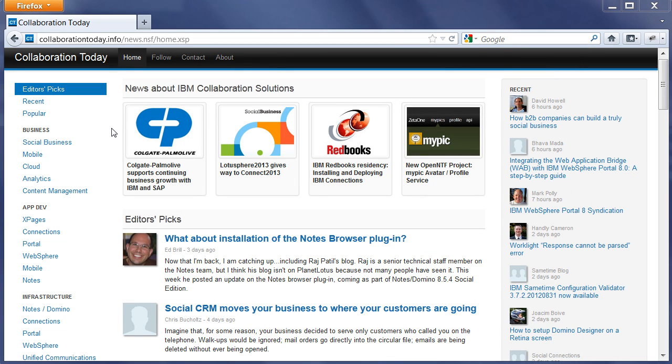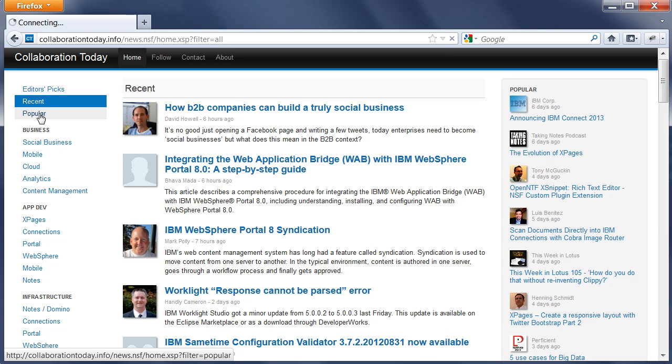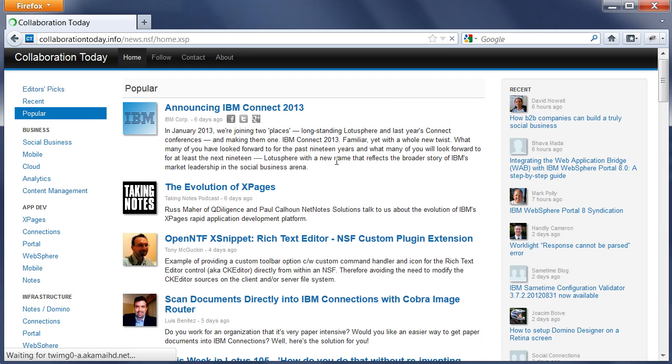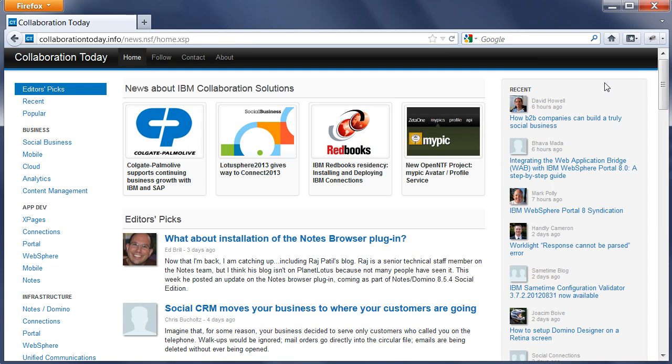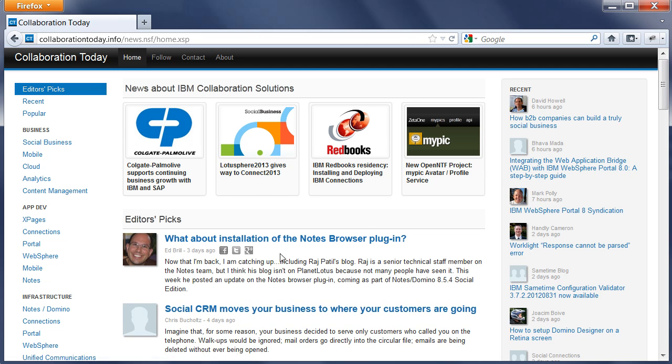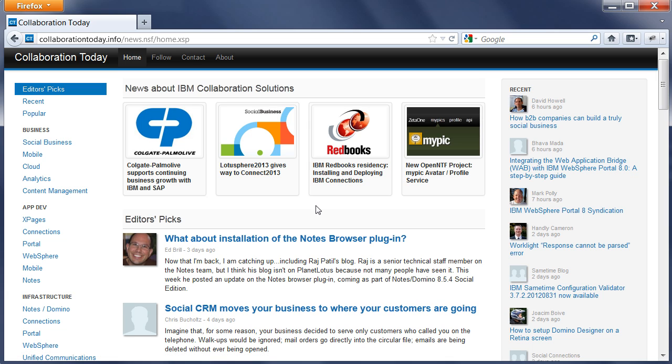This is the home page of Collaboration Today. It uses a simple three column layout. In the left column is a navigator allowing readers to switch between different pages. In the right column is a list of most recently added news entries. The middle column contains the actual content, the list of news entries.